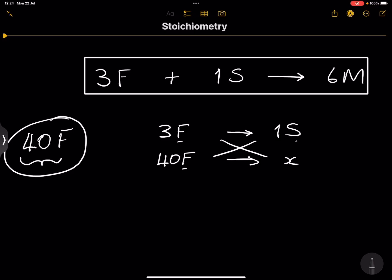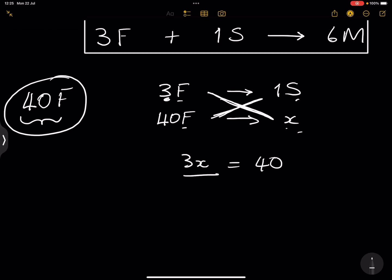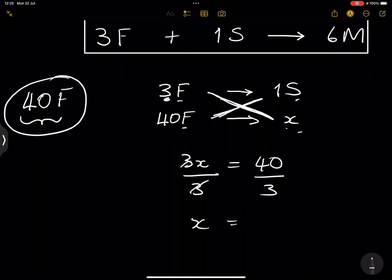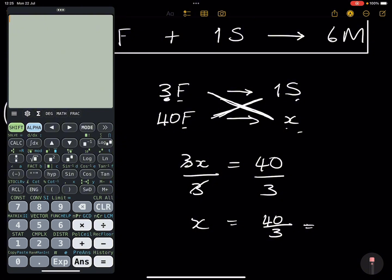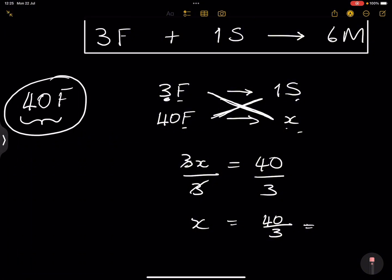All you do is cross multiply — make sure flour and flour are on the same side, sugar and sugar on the other. So: 3 × x = 40 × 1, giving us 3x = 40. Dividing by three gives us 40/3, which is approximately 13.33 cups of sugar.